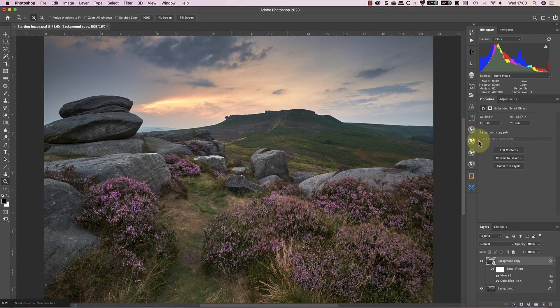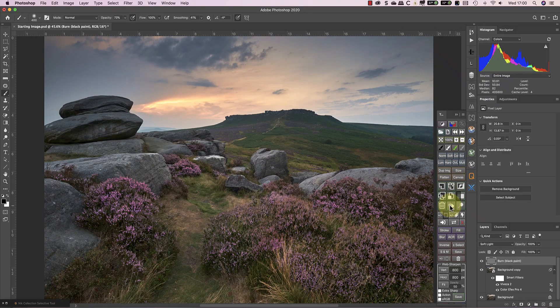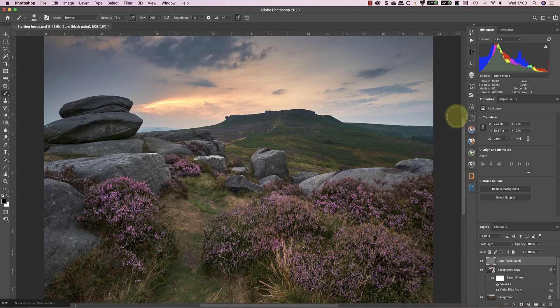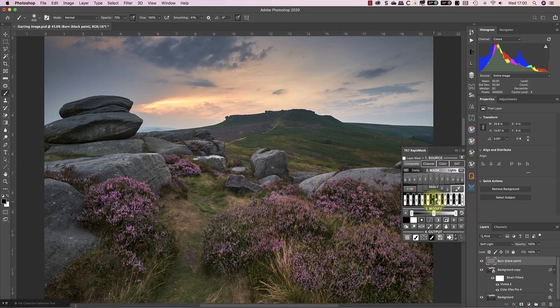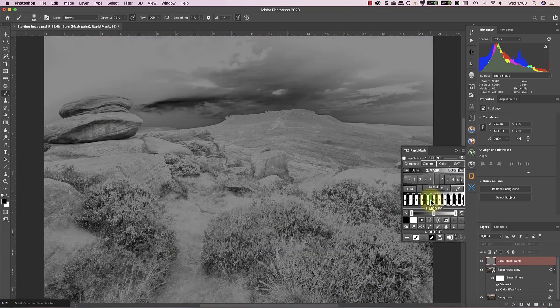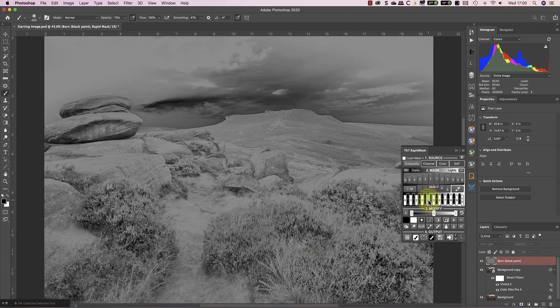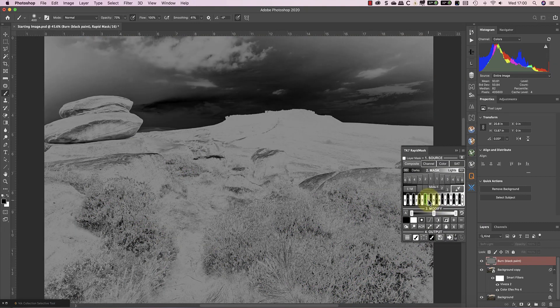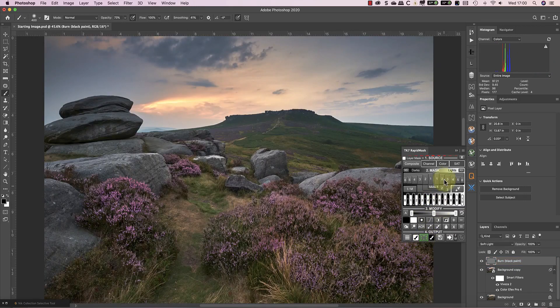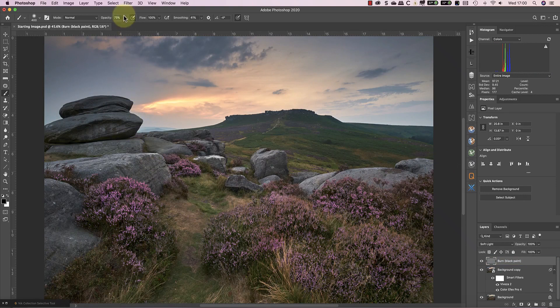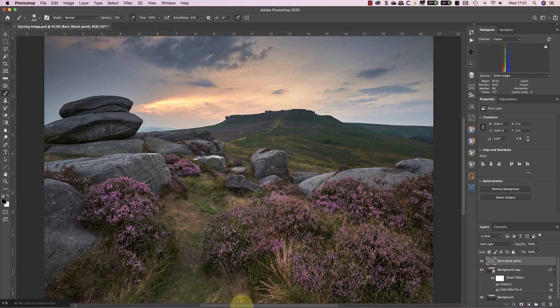I'll start by adding a burn layer, which I'll use to darken some of the light shadows. To select the light shadow tones in the image, I'll use the Zone Selection option in TK Actions Rapid Mask. When I can see the areas I want to darken displayed in white, I create a selection. Now I can paint through the selection onto the burn layer with the black paint to darken it.